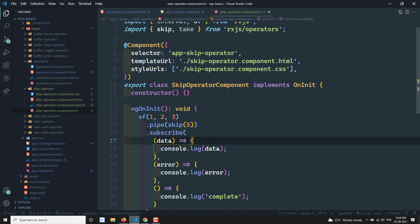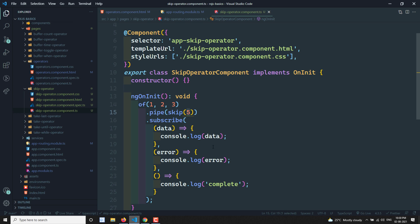To summarize, the skip operator skips the first N values as specified by the count, and later displays all remaining values. If the skip count is more than the emitted values in the source observable, it just calls complete and does not raise an error. If anything is wrong, please let me know in the comments. If you have any doubts or suggestions, post them below, and if you like this video please subscribe to my channel.